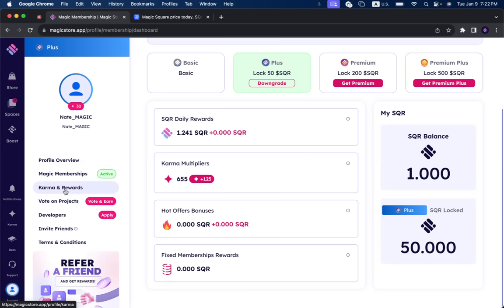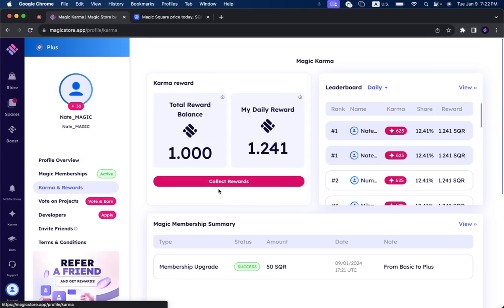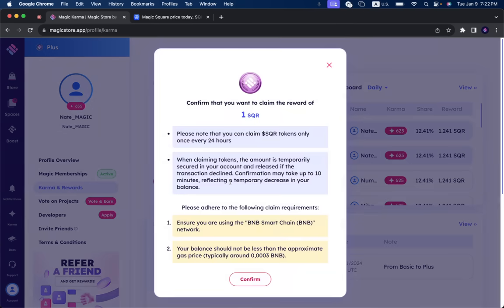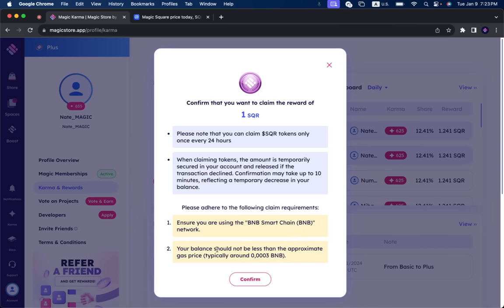I'm going to go back here. Now I can click on collect rewards. Confirm that you want to claim the reward of one SQR. Please know that you can claim SQR tokens only once every 24 hours. When claiming tokens, the amount is temporarily secured in your account and released if the transaction is declined. Confirmation may take up to 10 minutes reflecting a temporary decrease in your balance. Please adhere to the following: ensure that you're using the BNB smart chain. Okay. BNB network, your balance should not be less than the approximate gas price, typically around 0.003 BNB. So this is in regards to the BNB chain. It has nothing to do with us. It goes to BNB chain and it doesn't go to us, the fee. You click on confirm.